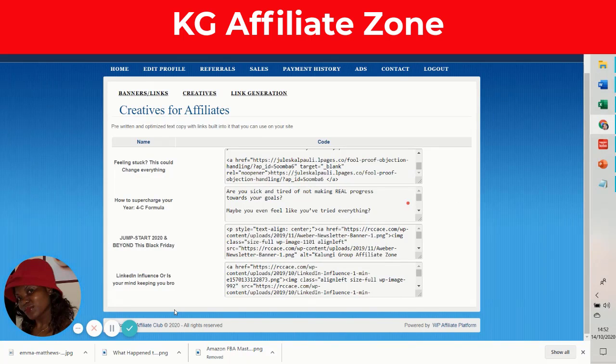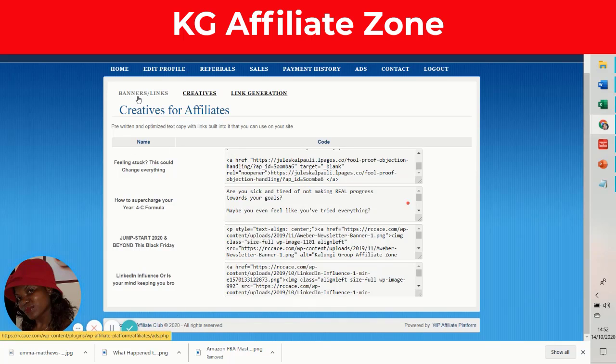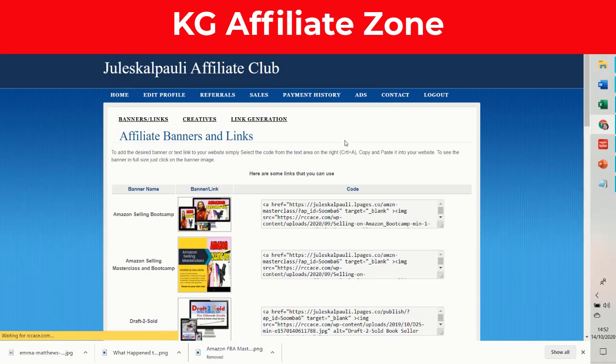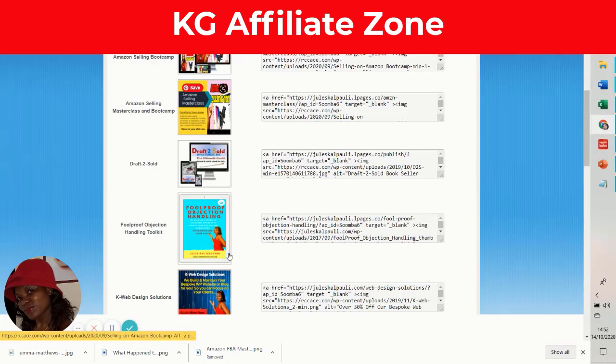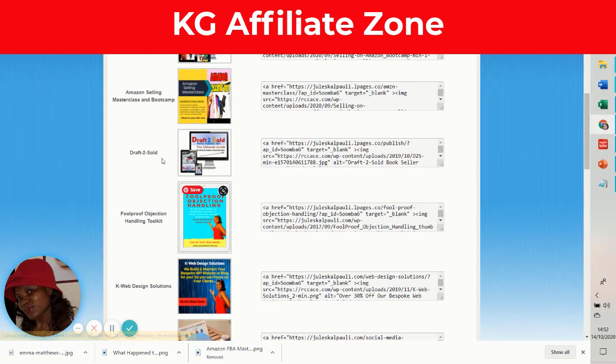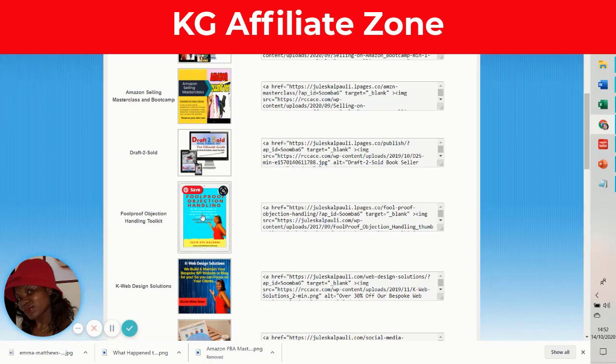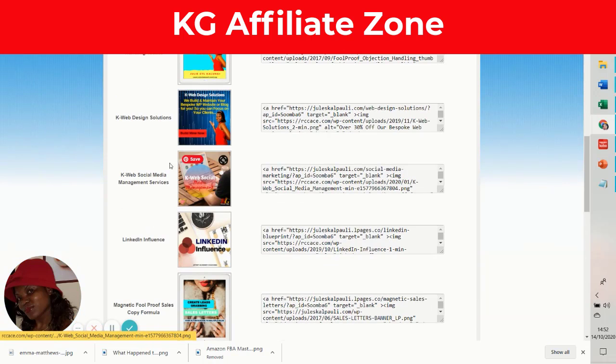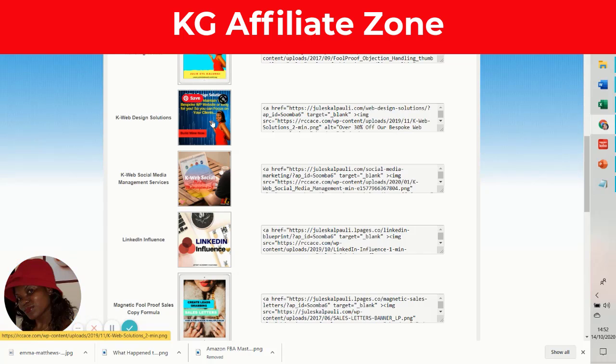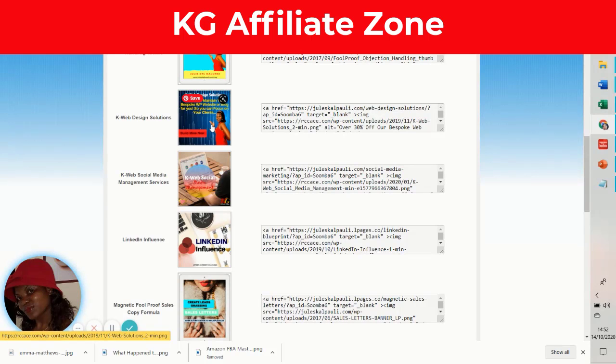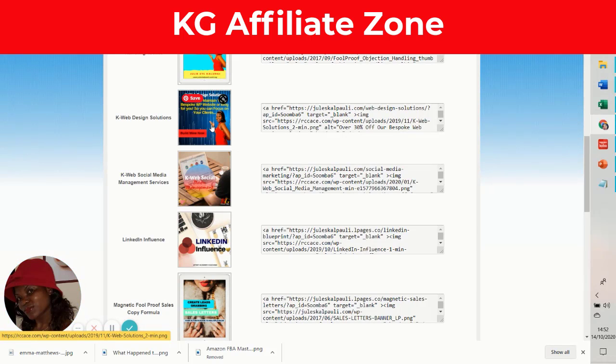We have added several products for you: the Amazon Selling Bootcamp, Draft to Sold, Objection Handling Toolkit, our Web Design Solution. This is a 10% commission. When you sell our web design products, they are over a thousand bucks, so that's over 100 bucks to you. If someone decides to hire us to build their e-commerce website, that's over 2,000 pounds, so you'll be getting over 200 pounds in commission.